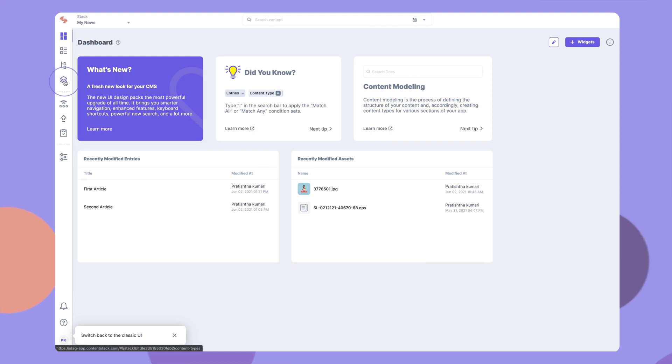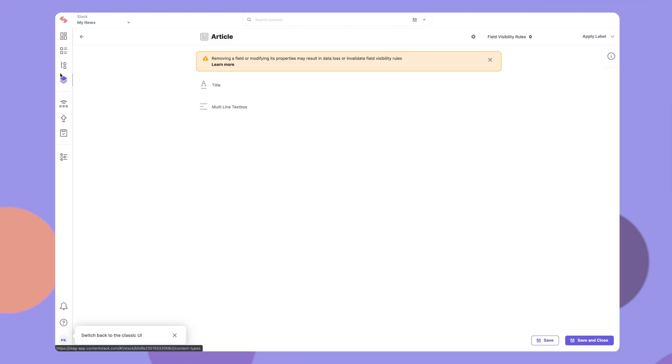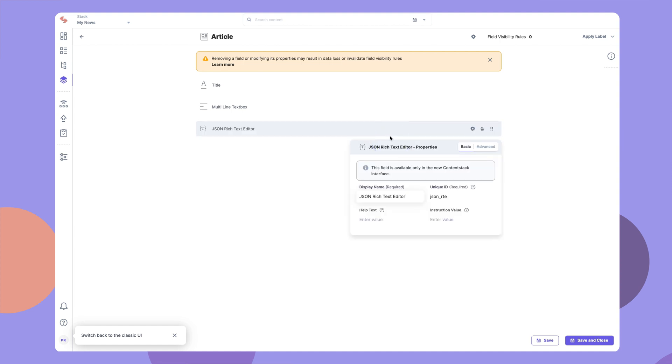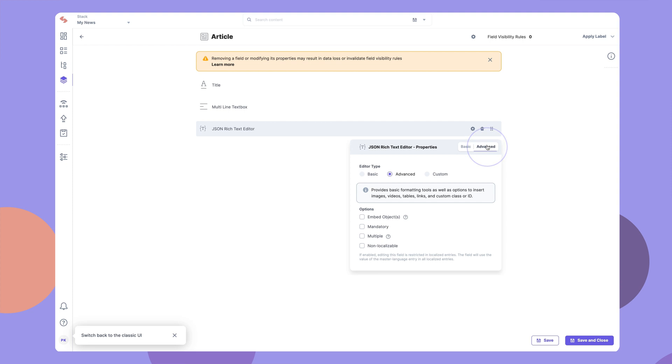And it's really easy to use. Developers can add the JSON RTE field to any content type just like any other field. In the property section under advanced, you select the editor type of your choice.